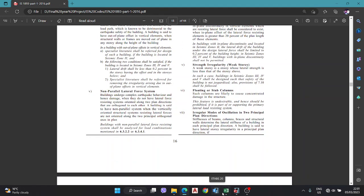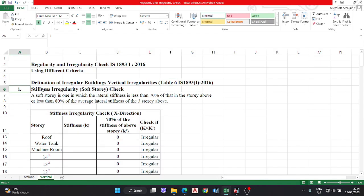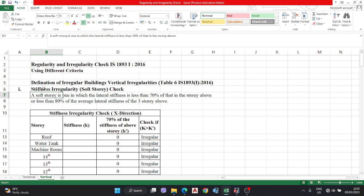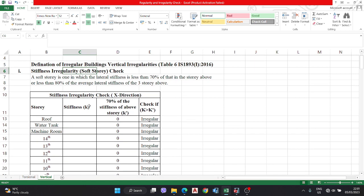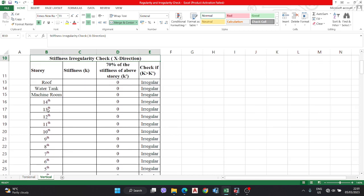The first check is the stiffness irregularity check. As per code, a soft story is one in which the lateral stiffness is less than 70 percent of the story above, or less than 80 percent of the average stiffness of the three stories above. Here I am making the format for the stiffness irregularity check in the X direction.